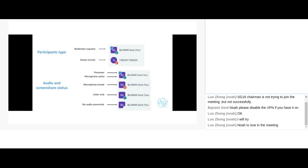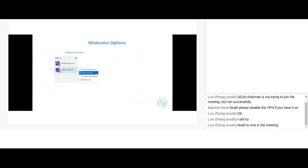As a moderator, distinguished by a square icon, you can make anyone presenter during the session. Just click on their name and select Make Presenter. The result is that the small screen icon moves to that person. You can do this as many times as you want — give presenter rights to someone, take them back, or give them to someone else.